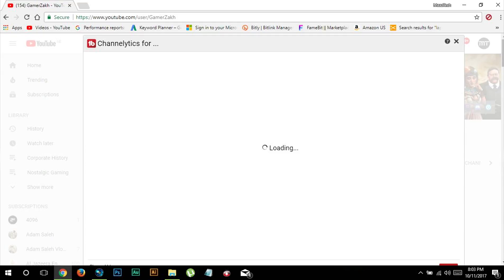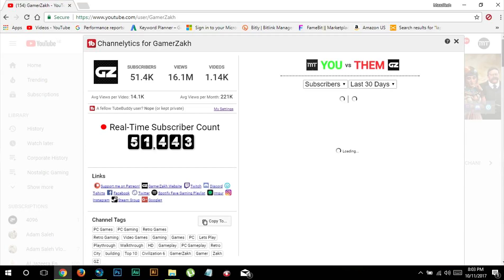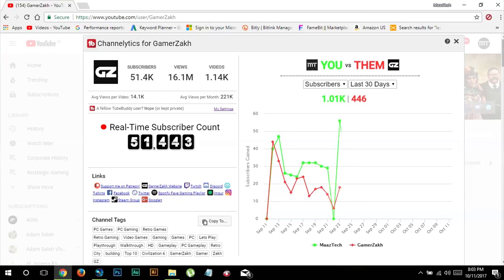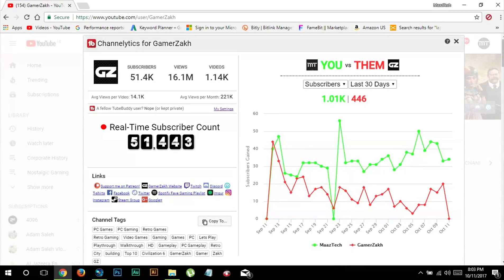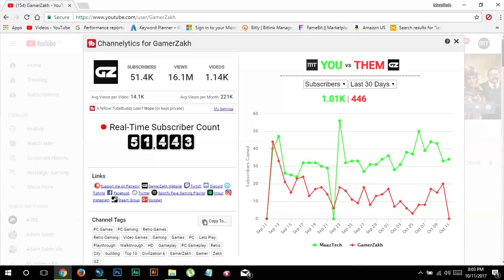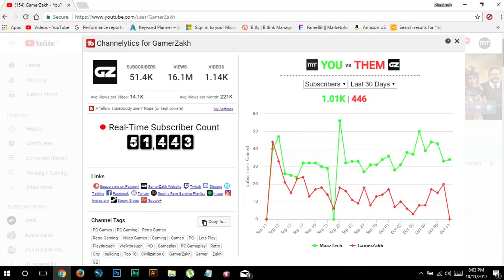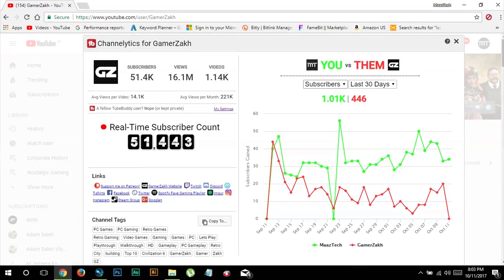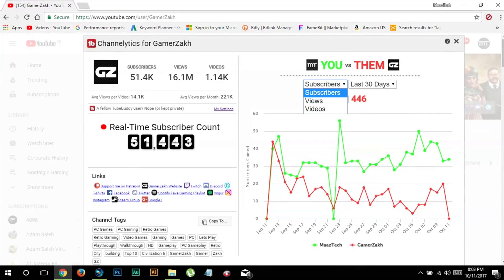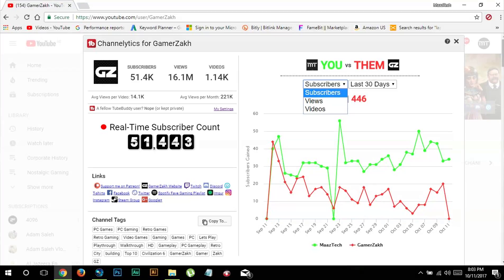After that a new window will pop up. On the left hand side you find number of views, subscribers and videos he's got with real-time subscriber counter. But the best part is on the right hand side where you can compare how your channel stands up to your competitor channel, or in fact any channel as such. You can compare number of views, subscribers and videos for each day in the last 30 days.